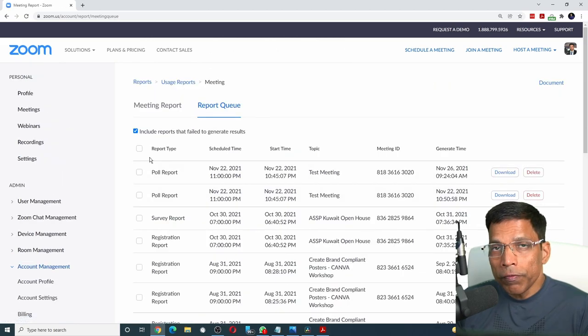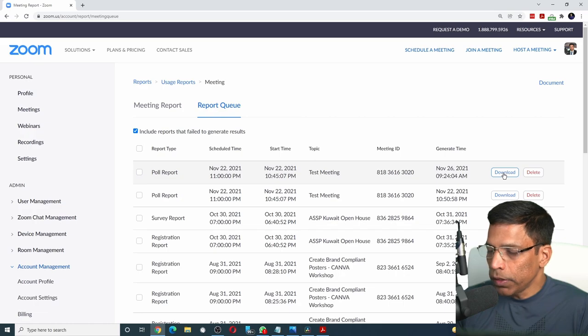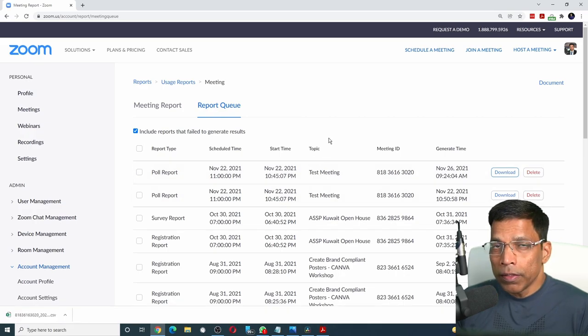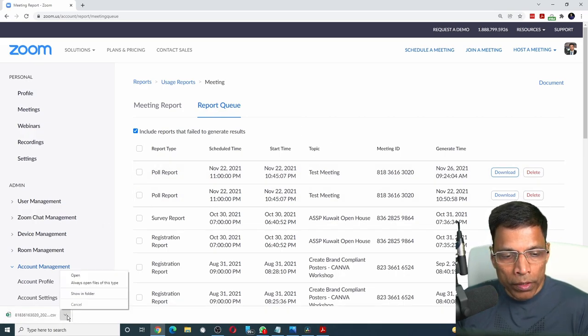This will generate an Excel file for you, which you can click on the download button here. And this will create a CSV file that you can easily open in Excel.